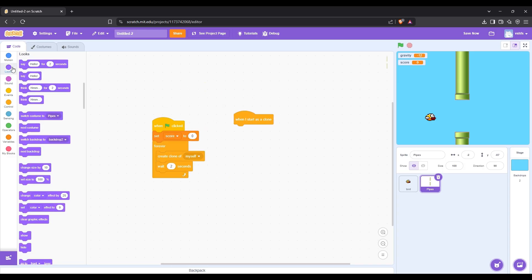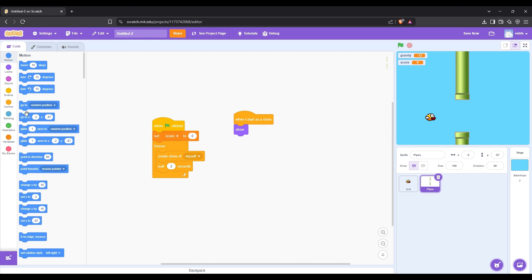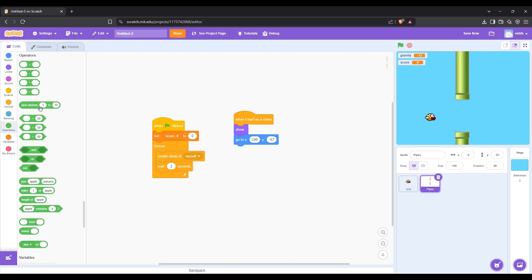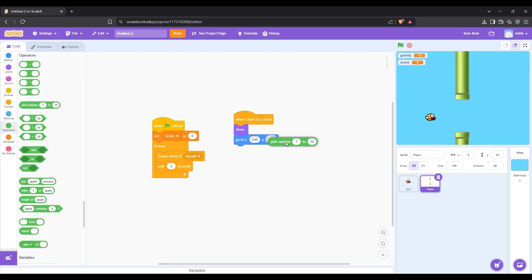After that, we need to make it so that the clone is visible. Then let's create the code that randomizes the position of the pipes, so that they are not in the same position.